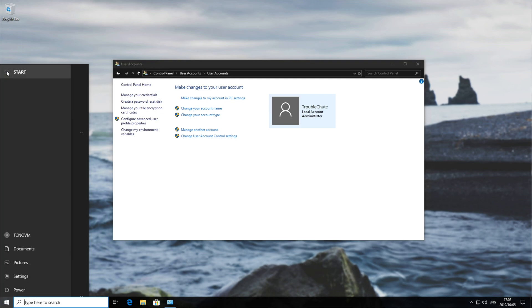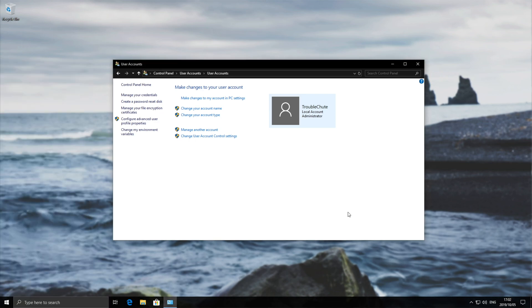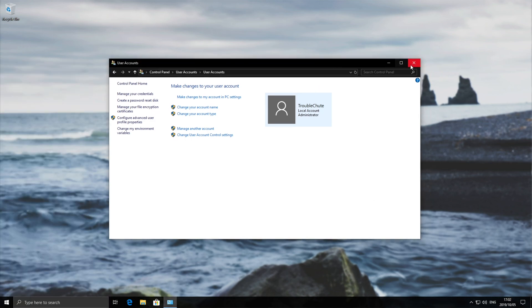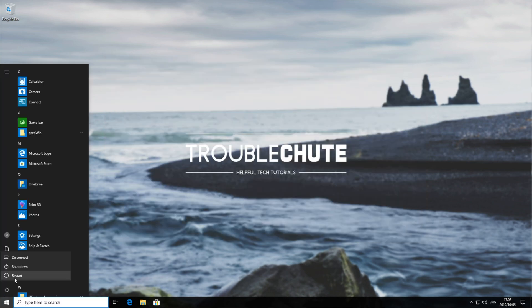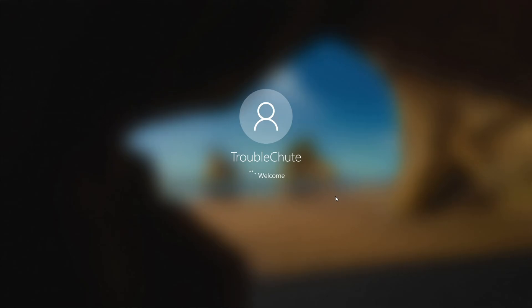So hitting the hamburger button again, you can see that it hasn't changed quite yet. Well, you simply need to re-log on to your Windows or restart your PC entirely. So start, power, restart. On restart, you should see that your user account name has changed.